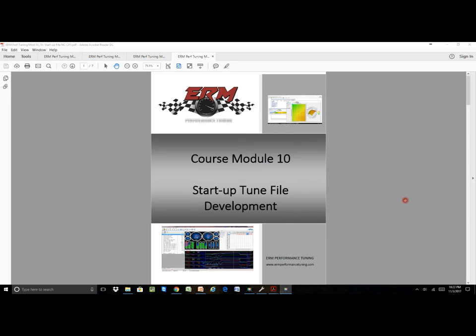Hi, this is Ed Moten from ERM Performance Tuning, and this is another in a series of videos that we're putting out to introduce our brand new version 2.0 training materials. There was some discussion in the previous video about course module 10.